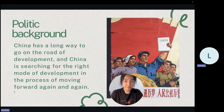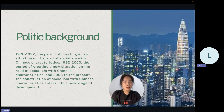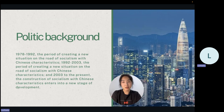From 1978 to 1992 was the period of creating a new situation on the road of socialism with Chinese characteristics. In 2003, the construction of socialism with Chinese characteristics entered into a new stage of development.